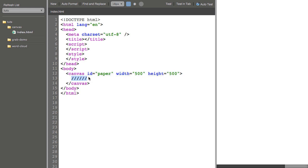Now anything that I put inside of line 13 is going to show up if the browser doesn't support canvas. So I can say go get Chrome and you could put an image there, you can provide a link to another browser, etc.